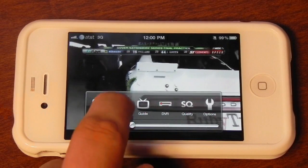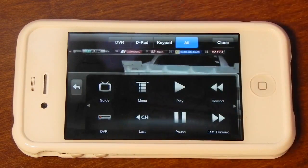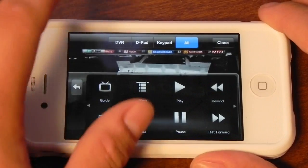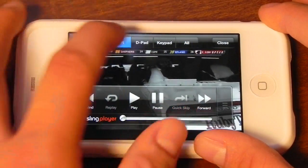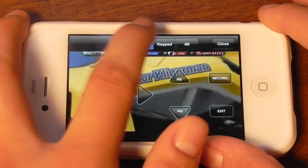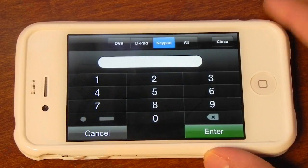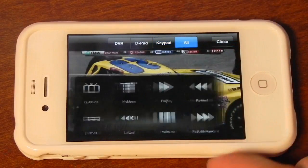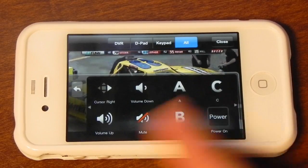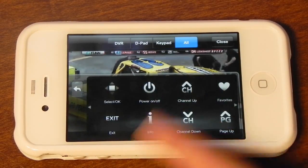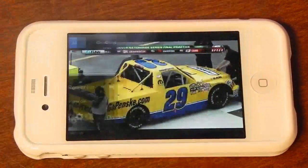If you tap on the remote button, this will take you to a similar interface as we saw on the iPad, just laid out a little bit differently. Here we have the DVR settings, here we have the D-pad, and here we have a keypad where you can enter in a channel number that you'd like to switch to. All takes us to some of the other buttons you can use to control your Slingbox and your cable box.